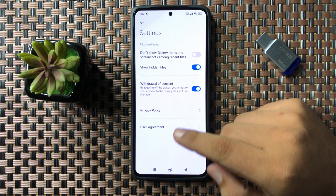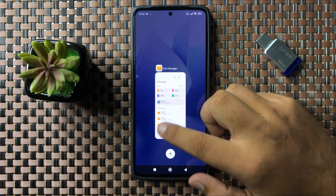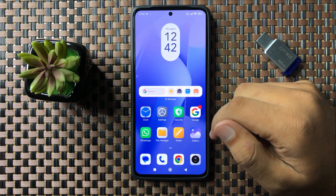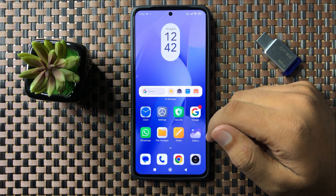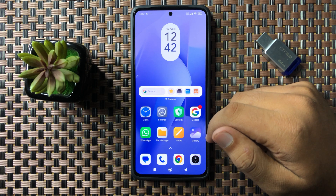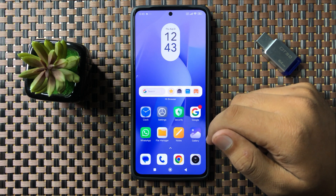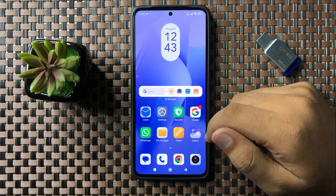After turning on this button, the hidden files will be shown in your Files app. That's how you can find the disappeared photos on your Xiaomi Poco phone. I hope you liked the video, thanks for watching.